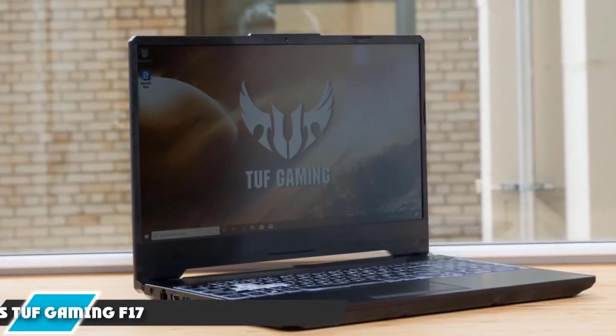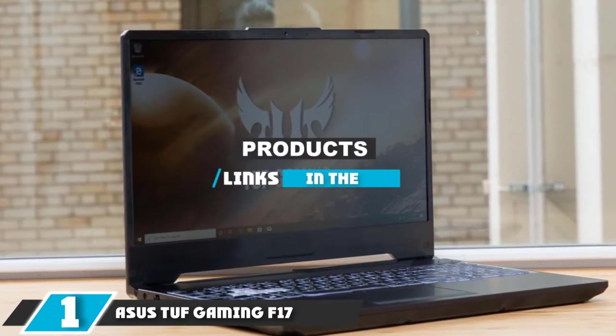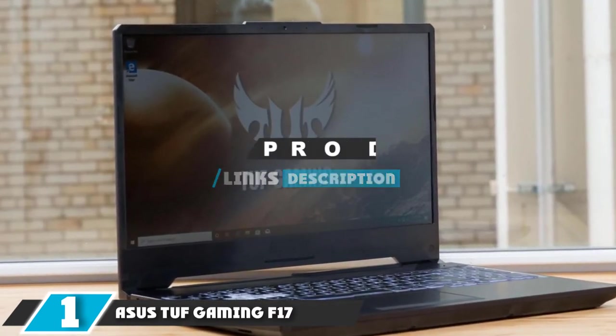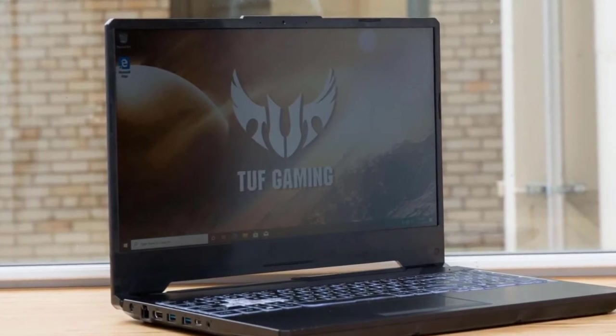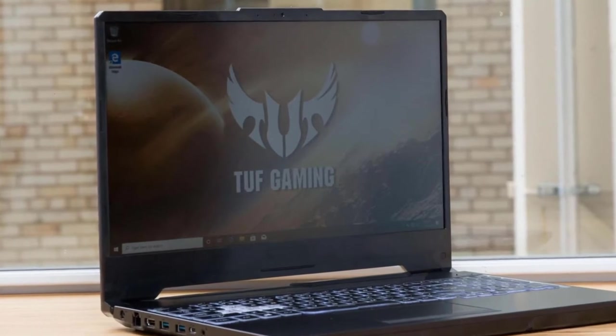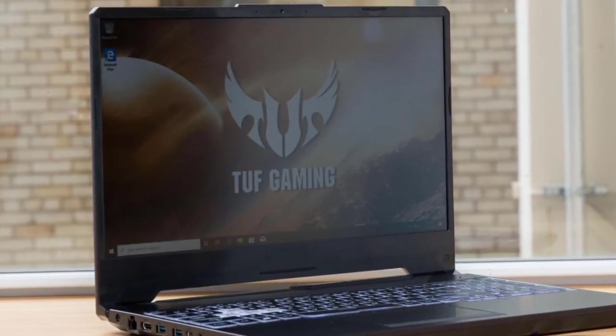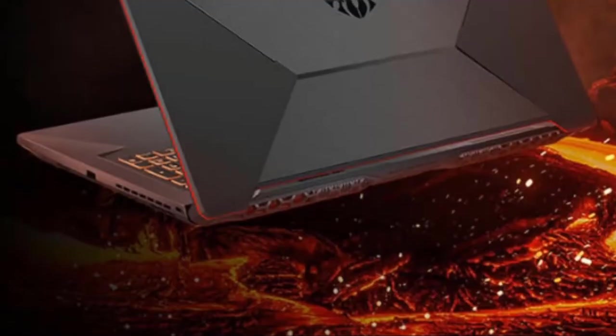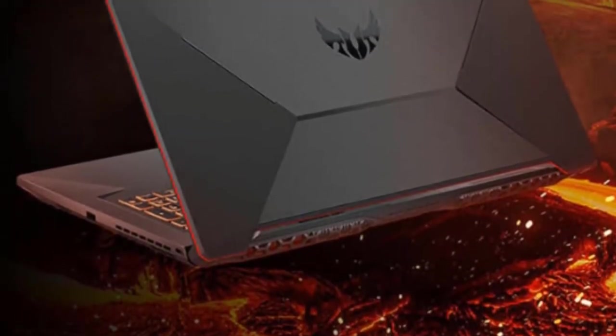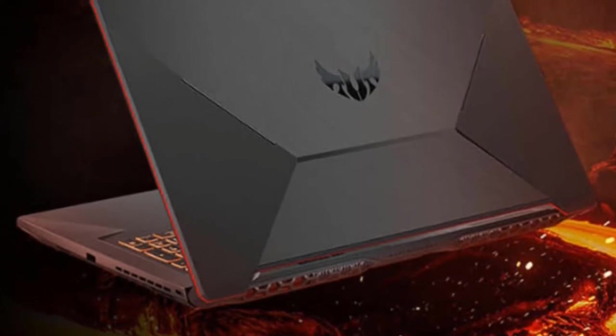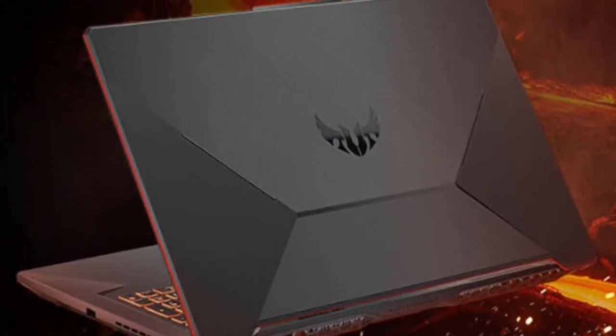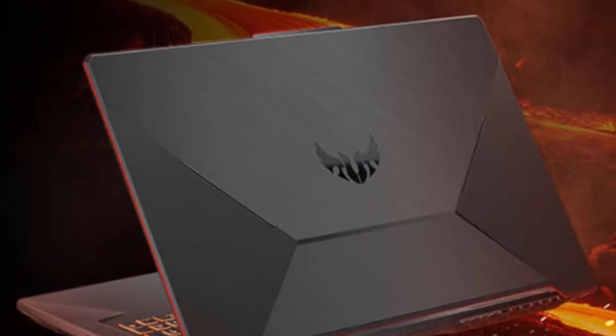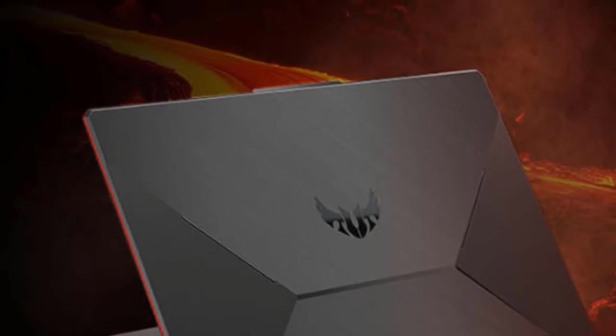At the first position of our list, we have Asus TUF Gaming F17 17-inch. For the gaming fanatics out there, the Asus TUF Gaming F17 is nothing short of a boon. The first striking feature about this gaming laptop is the design with a yellow backlit keyboard for a sleek look. It is a fully-loaded gaming laptop that features a stunning 17.3-inch FHD display with a screen resolution of 1080p and 120Hz refresh rate for smoother gameplay.